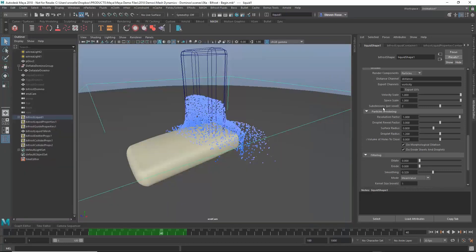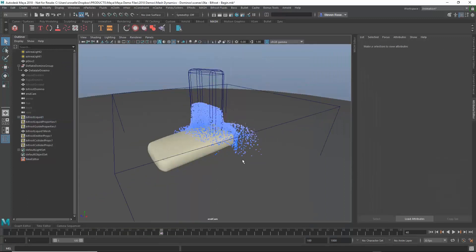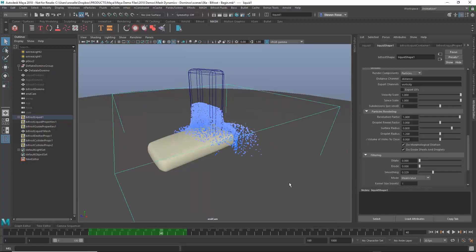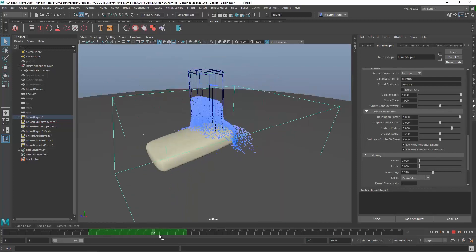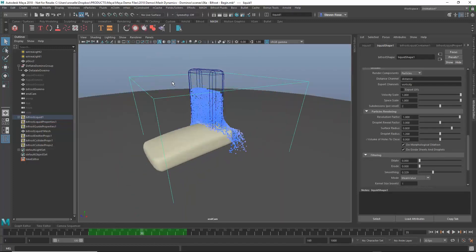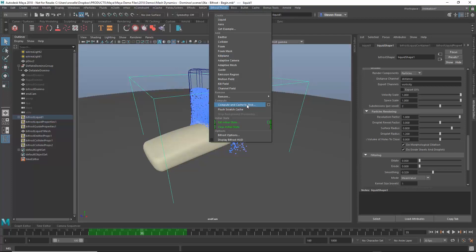Now obviously I need to tweak that a little bit more, but the end result is going to be a liquid simulation that I would then bake out similarly to the way I baked out the cloth. So you would basically take your liquid simulation once you get it looking exactly how you want it, and then you would output that, or rather cache that out. So you go to Bifrost, and there is a compute and cache to disk option. So this works very similar to the nCloth example that I showed, except it's creating a different type of cache. It's an nCloth, or rather, sorry, a Bifrost cache.